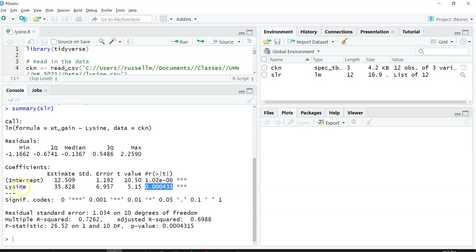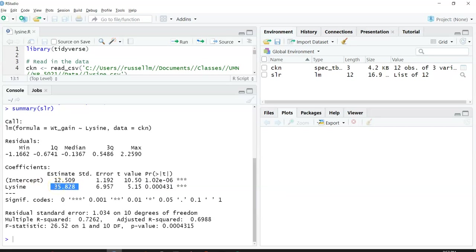We can compare that to the value 0 if we did a hypothesis test. We could say that the value 35.8 is significantly different from 0.